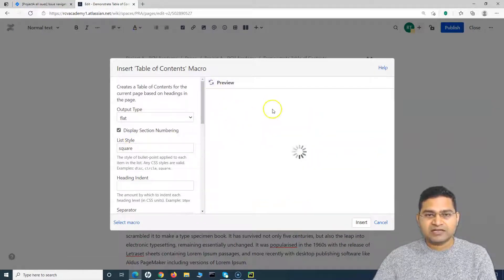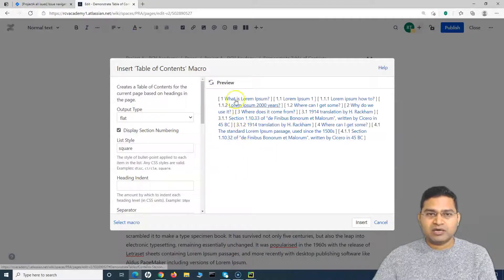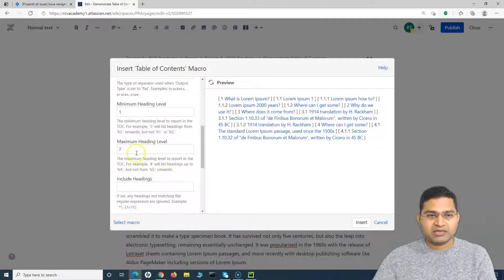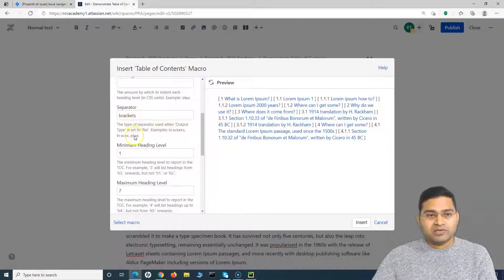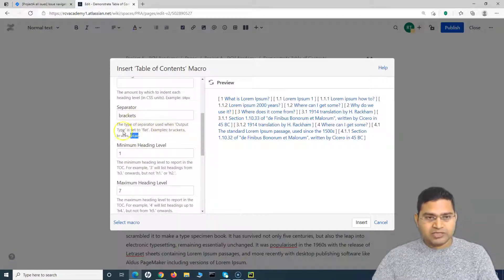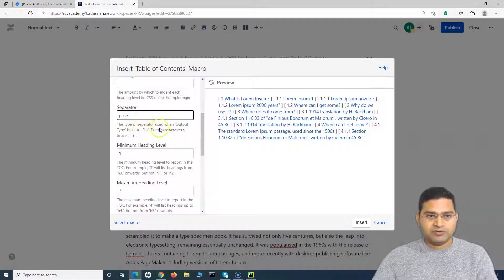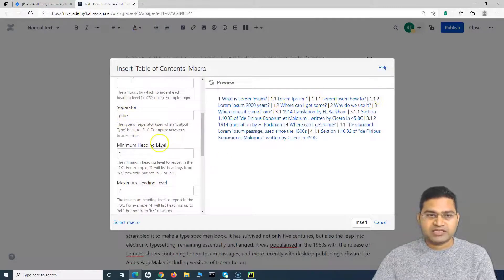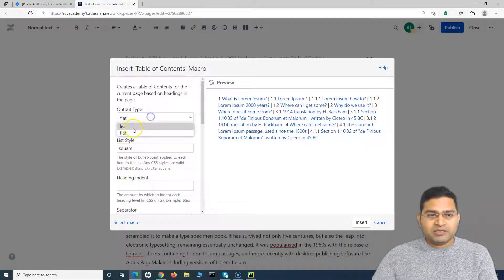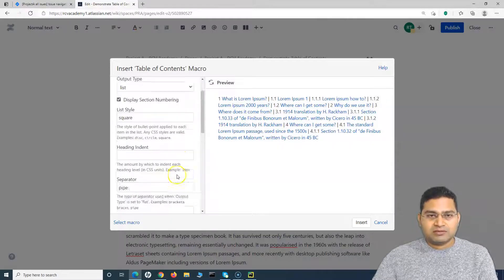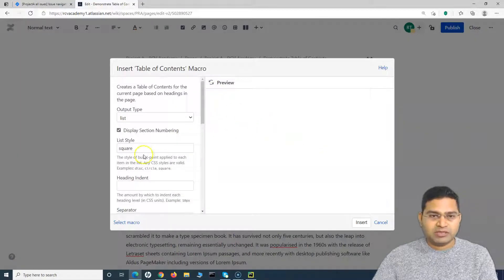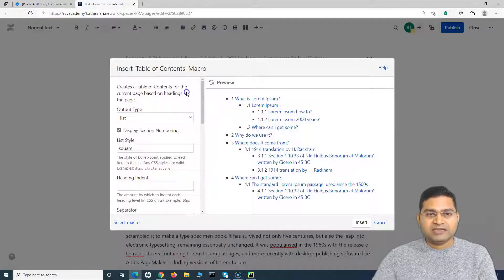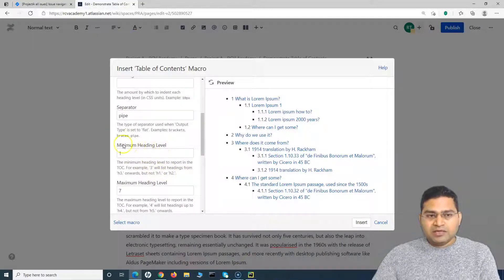Separator is applicable only if you select the Flat output style. With Flat selected, you'll see the separators are currently square brackets. You can change the separator to braces or a pipe character — for example, if I want a pipe separator, I just type 'pipe' in that field and the separator updates accordingly. That said, the List style is generally more presentable, but it's your choice.